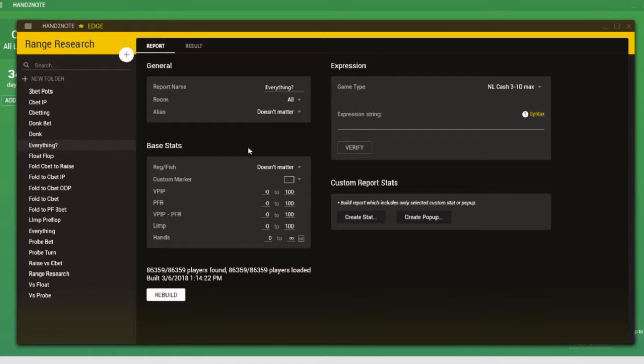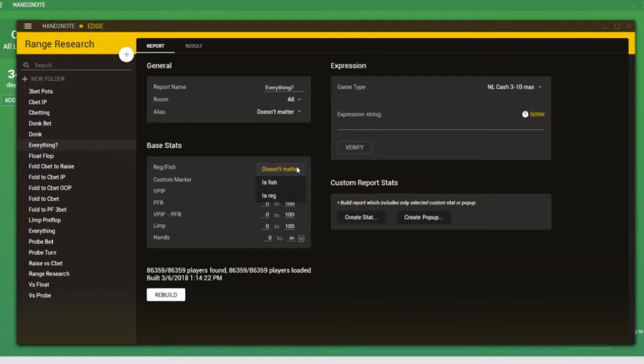It's also possible to break down the analysis by who we're playing against. For example, imagine we wanted to run population analysis, but we only wanted to analyze the tendencies of recreational players. So we have this drop-down box here where we can select that we only want to analyze fish, we only want to analyze wrecks. And remember that one of the inbuilt features of Hand2Note is that it auto-assigns certain players a colored tag based on whether it thinks they are a reg or a fish.